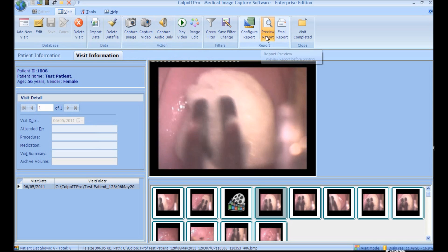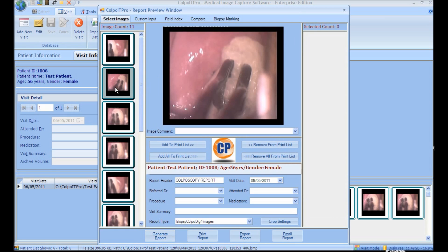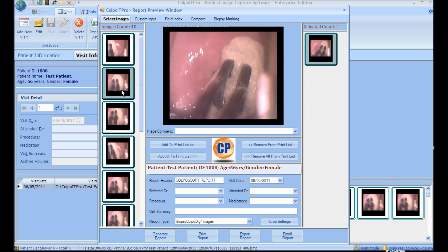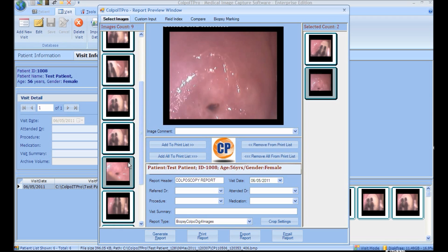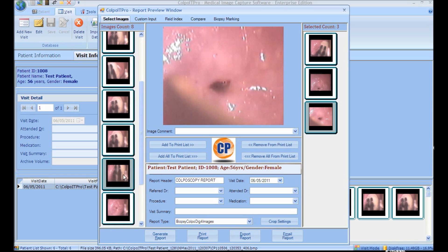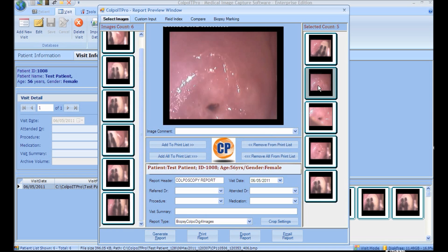For reporting, click the Preview Report button. The images taken will appear on the left-hand side, and on one click the image can be viewed. To select images for print, double-click on the images taken. A maximum of 18 images can be selected with a minimum of 1. To add an image comment, select the image from the select count. The comments are auto-fill generatable. Enter the other details to be mentioned on the report.